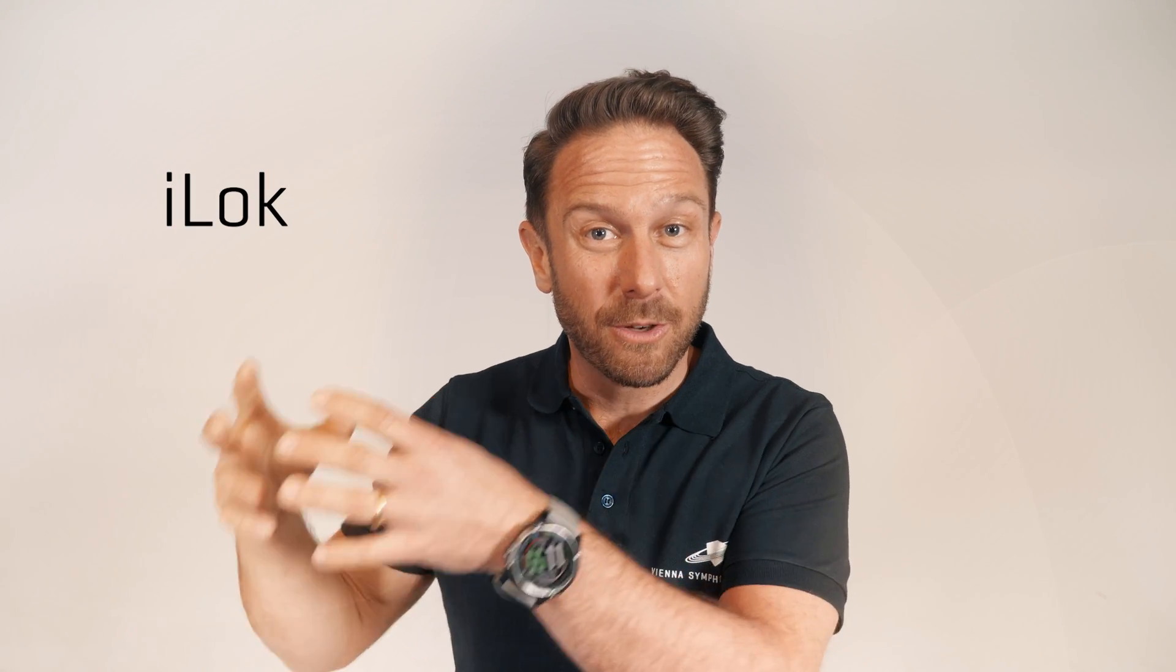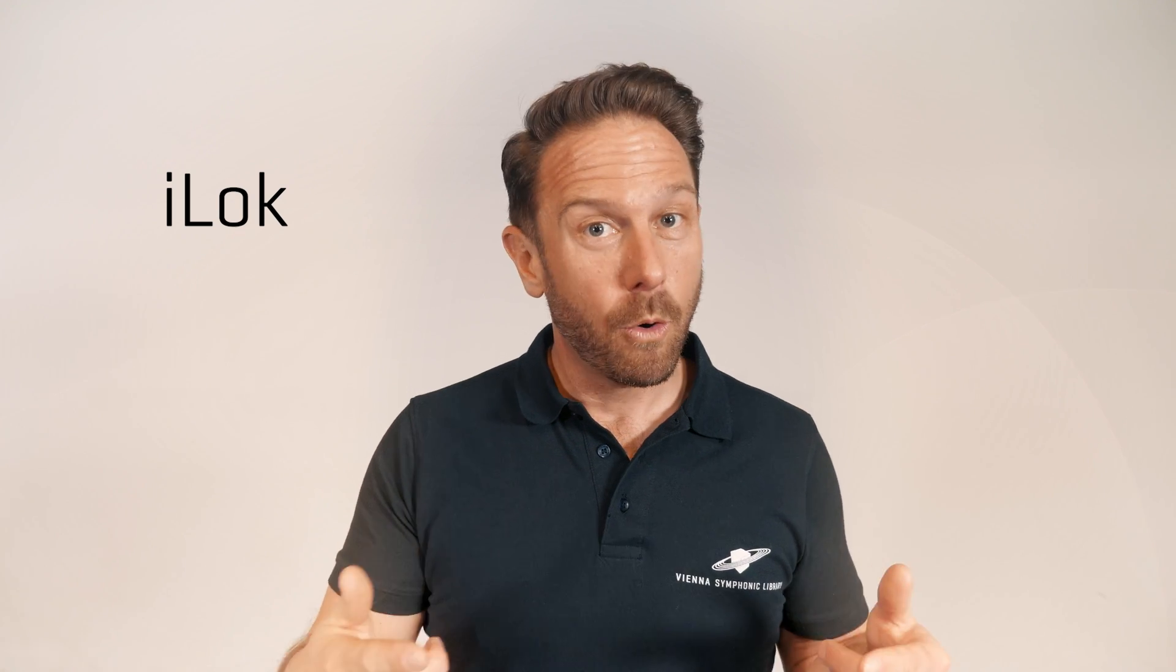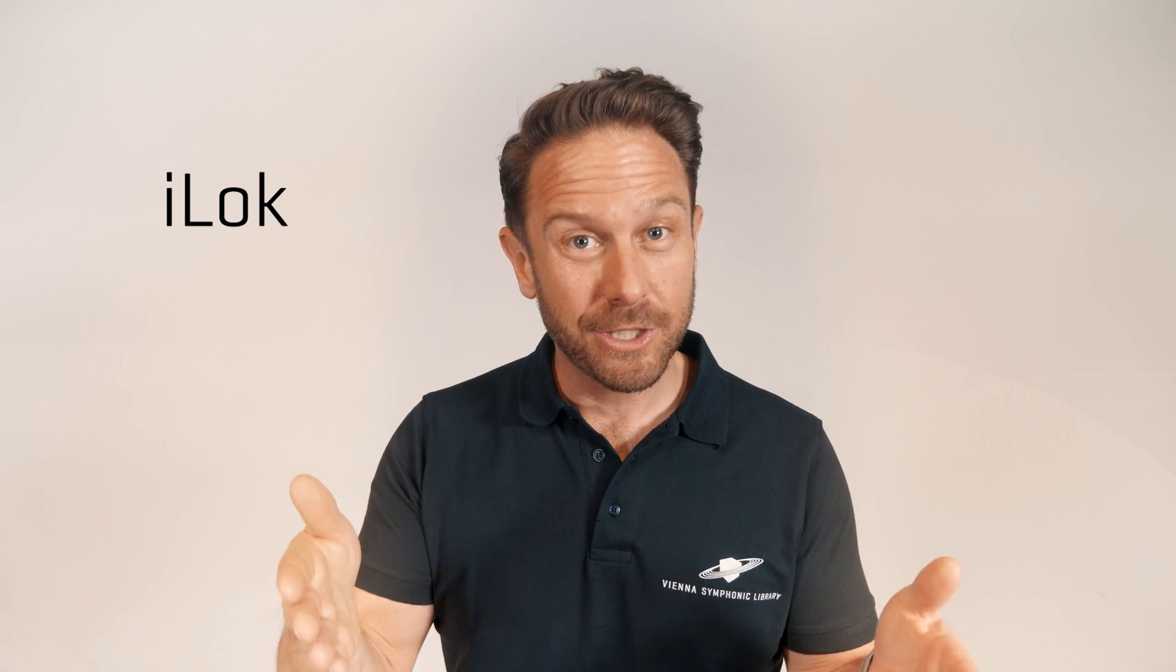and your licenses have been converted to iLock or if you're a new user and just purchased your first product, these are the next steps.